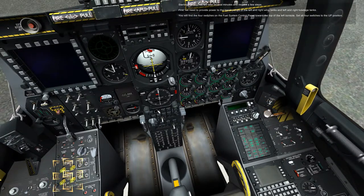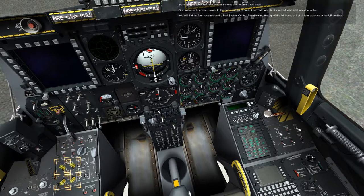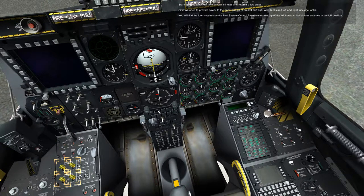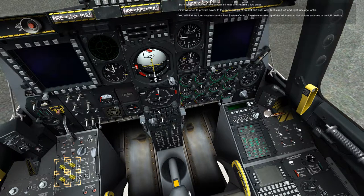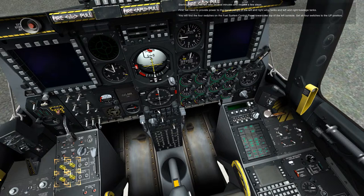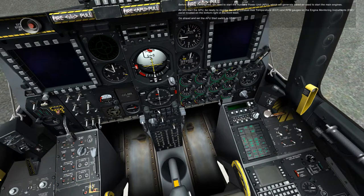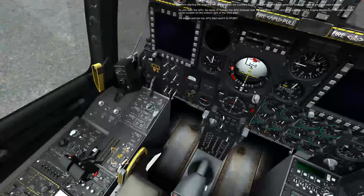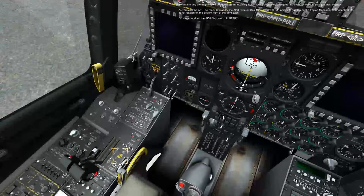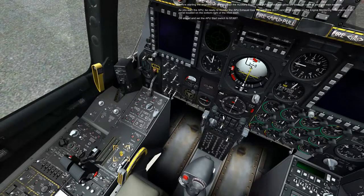Starting the engines will take several minutes and require a few steps. First, we need to provide power to the boost pumps of the left and right wing tanks and left and right fuselage tanks. You will find the four switches on the fuel system control panel toward the top of the left console. Set all four switches to the up position. Before starting the engines, we need to start the auxiliary power unit, APU, which will generate bleed air used to start the main engines.